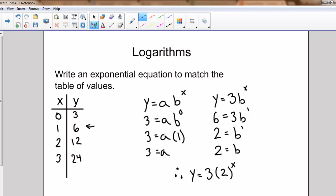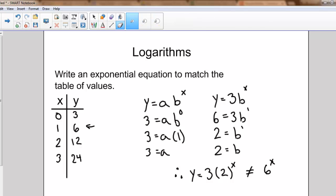Remember, as we're working with exponents — and later with logarithms — we have to follow the rules of BEDMAS. So this is not equal to six to the power of x. We can't multiply three by two because we have to deal with the exponent first. Let's make sure we're not making that mistake.